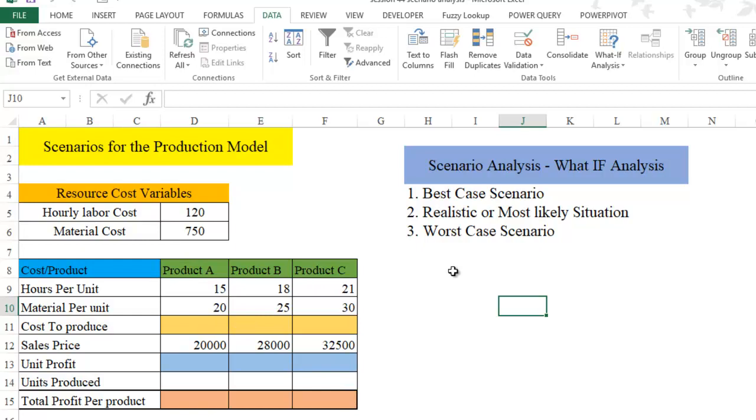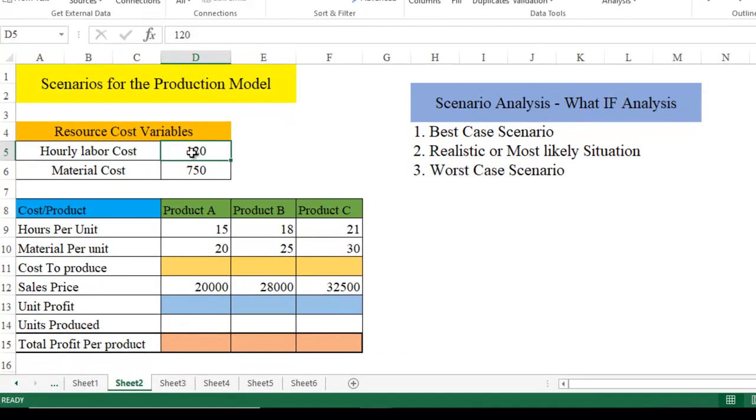Let's get started. We have best case scenario, realistic, and the worst case. Now we have to generate this for all three products. Even before starting scenario analysis, there are certain basic areas which we will complete so that we don't have to come back again. First, let's start defining the cell range.